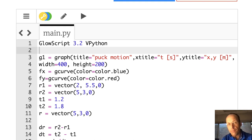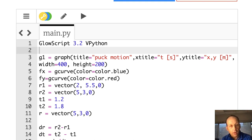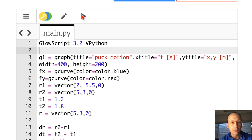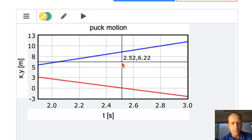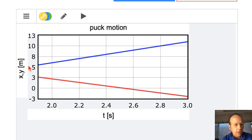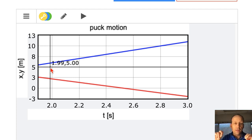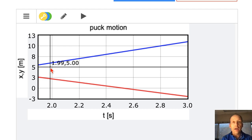I want to show you something very powerful. In a previous video, I made this program right here. I'm going to run it and then I'll tell you what it is. This is in Python. So this shows a hockey puck moving in the x, y direction — a plot of the x position and the y position — and we did a numerical calculation of how this thing moves.